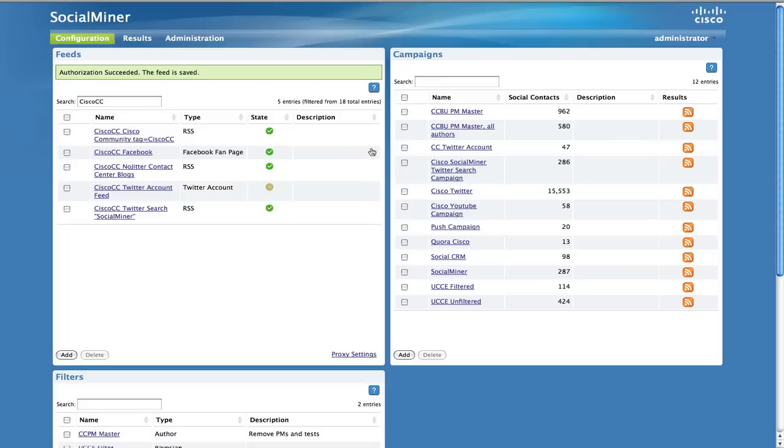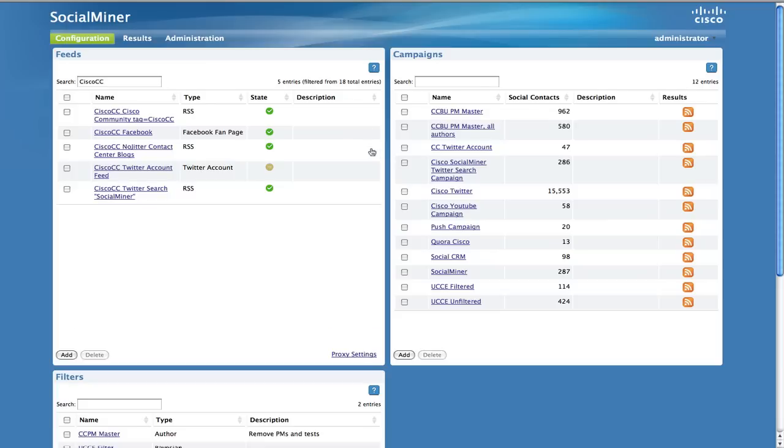You have now authorized Cisco SocialMiner to access all Twitter functionality for this account.